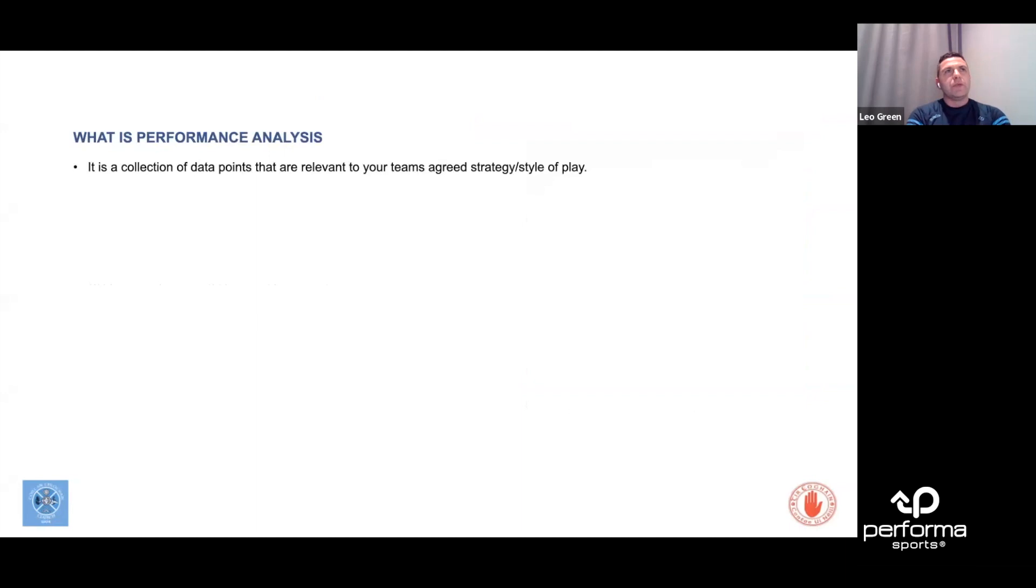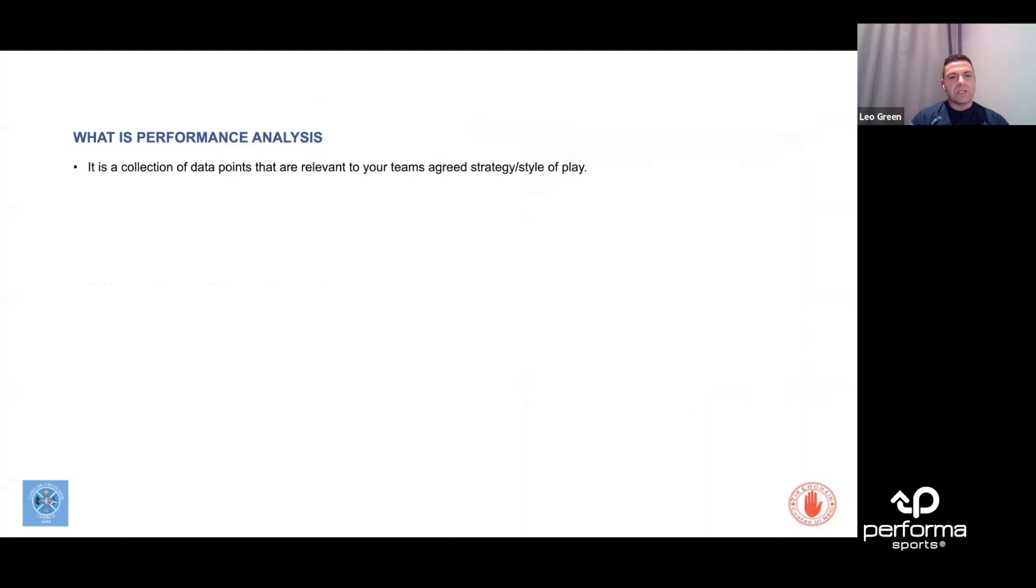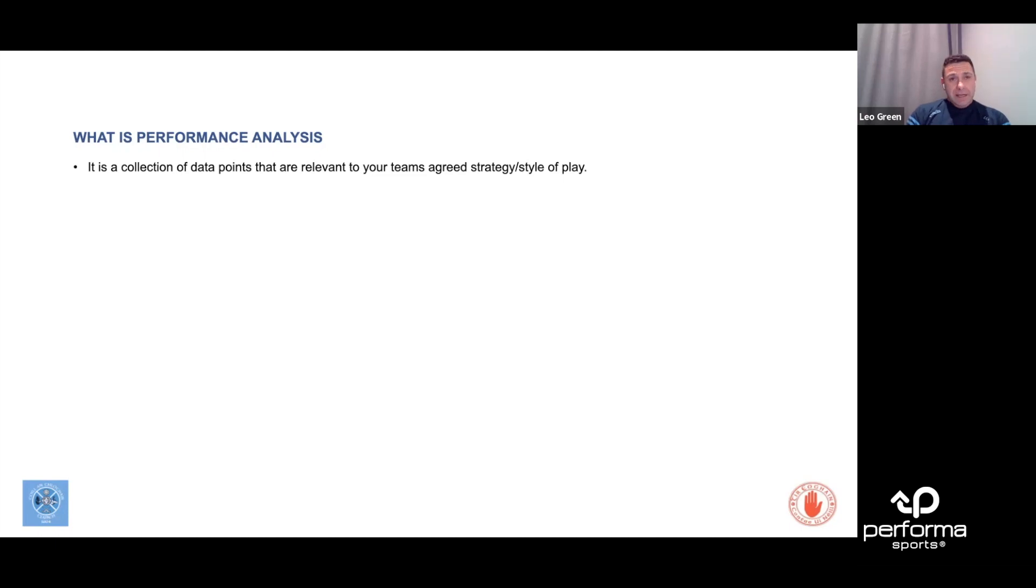When Joe asked me to do this, I started jotting down a few points and notes. The first thing I thought about was what is performance analysis, or what does that actually mean to me? For me, it's a collection of data points that are relevant to your team's agreed strategy or style of play.